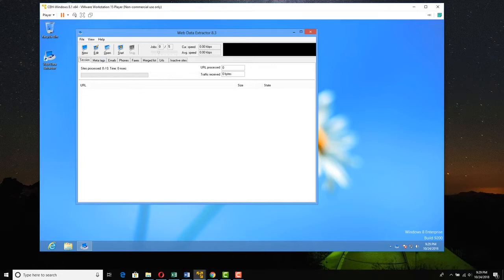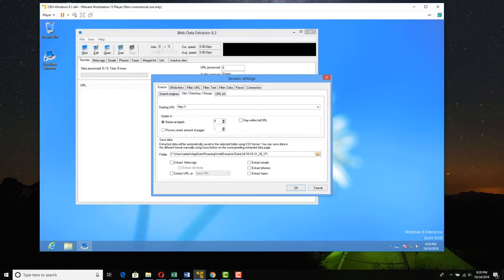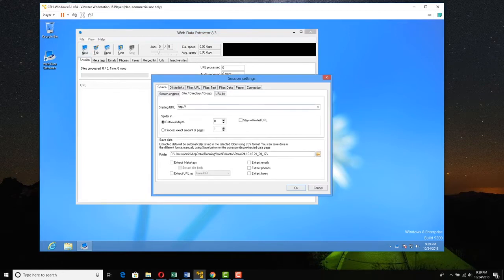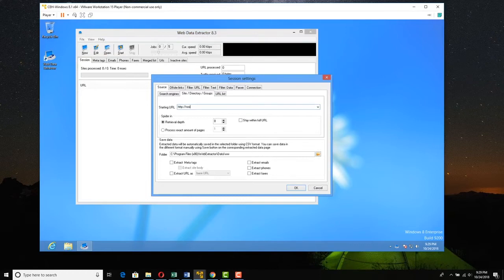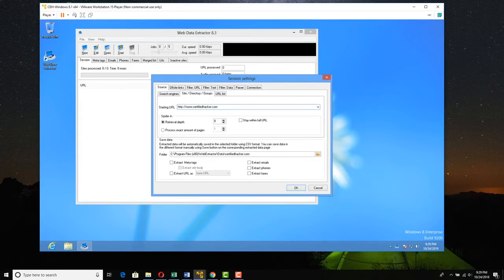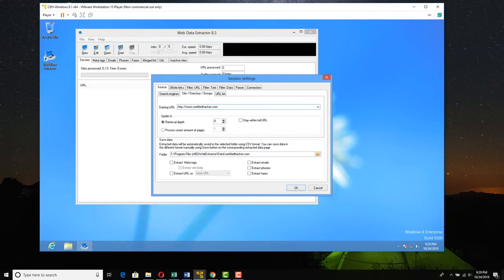We're going to click New, and here in the starting URL, we're just going to simply type www.certifiedhacker.com. We'll leave everything else in default. Notice that it's going to save data here in Program Files, Web Extractor Data, CertifiedHacker.com.